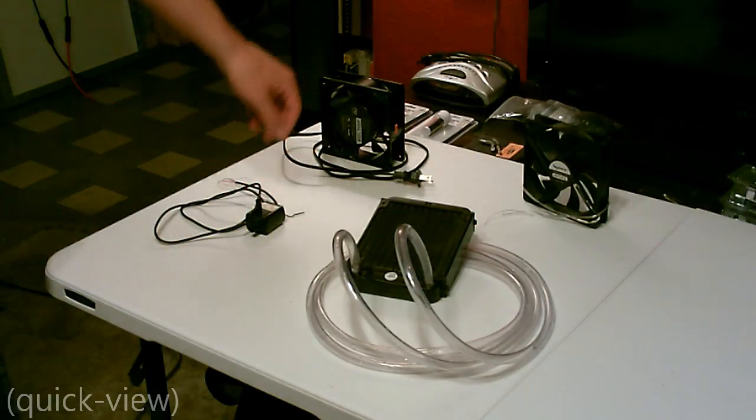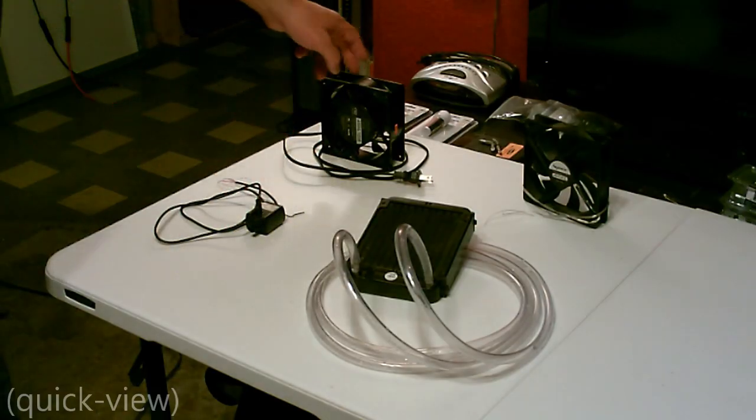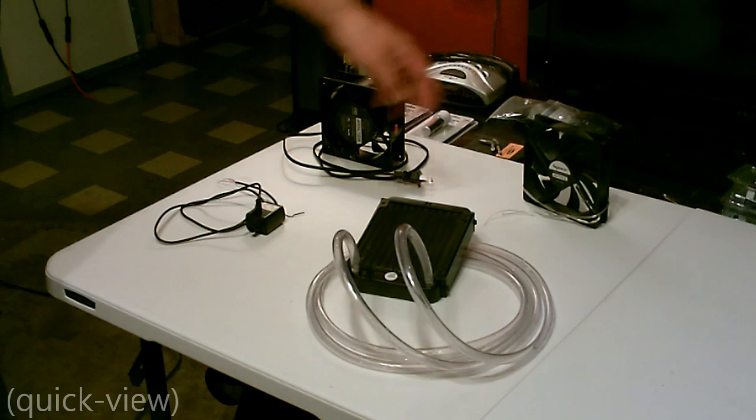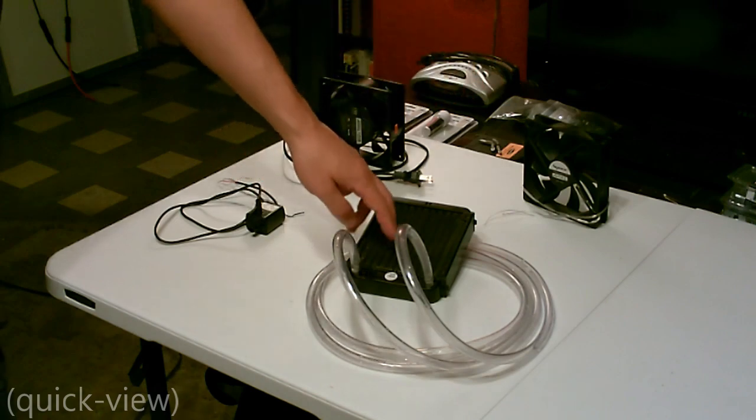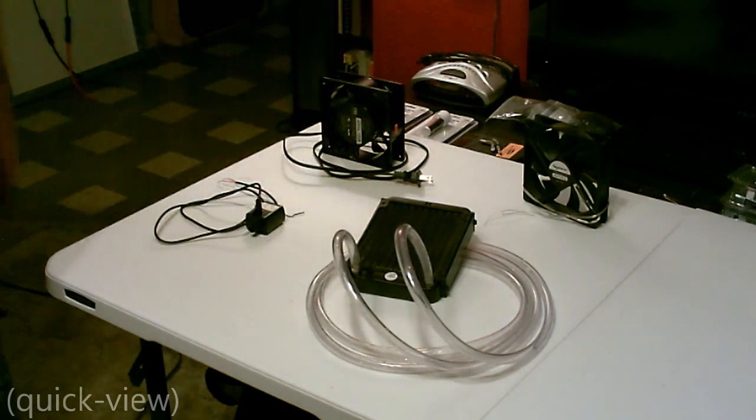Alright, here's everything you need. Just choose your fans, AC or DC, pump AC or DC, and the radiator with the tubing.